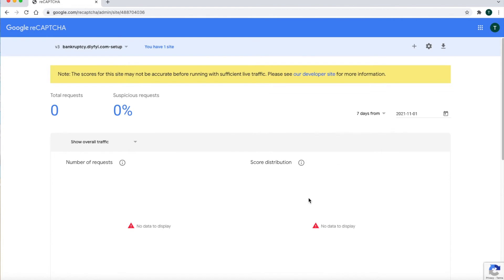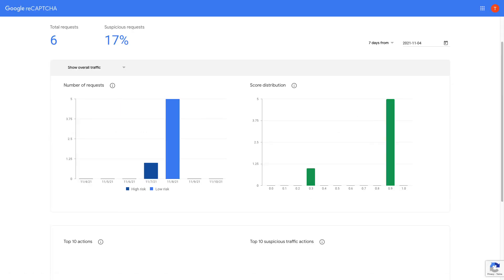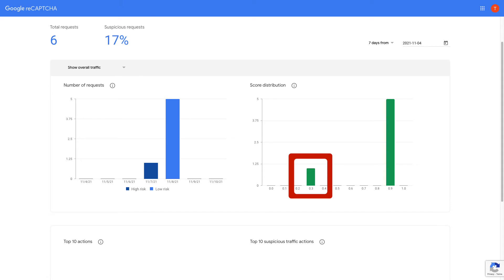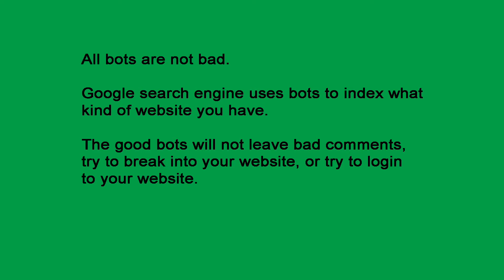This page will tell you if there are events or visitors where there might be bots visiting your website. Right now there should be no data on this page, but in the future, once you start getting visitors, this page will fill with data. Every time you log in, you will automatically be taken to this page. This number tells you what percent of your visitors might be bots, and this green line tells you that any number below 0.5 might be a bot. However, all bots are not bad — Google's search engine uses bots to index your website, and good bots will not leave bad comments or try to break into your website.